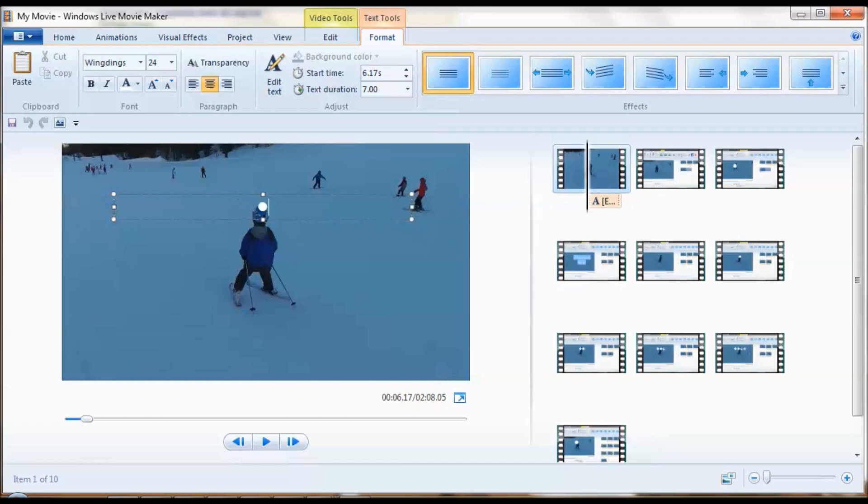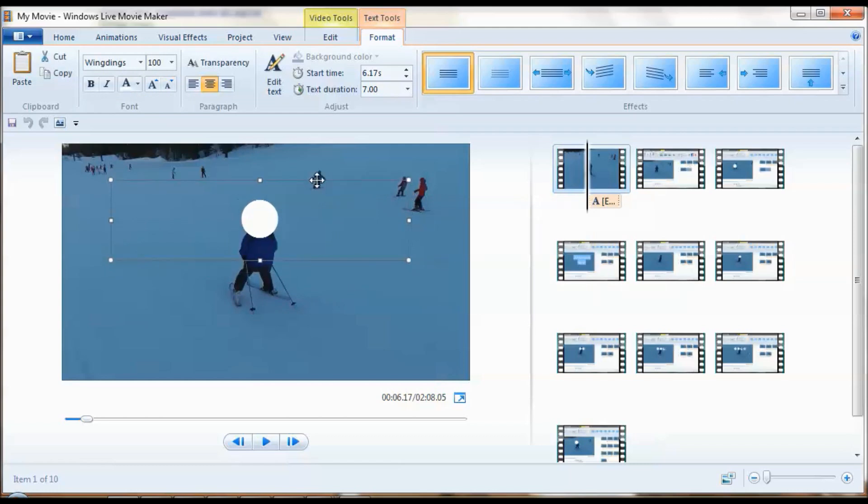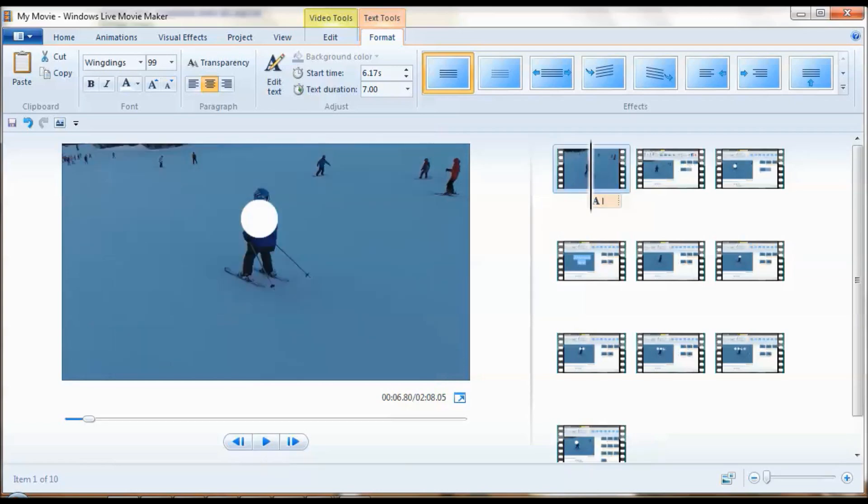It'll give you a nice circle. Increase the size of it and adjust the position and your censor is ready to go.